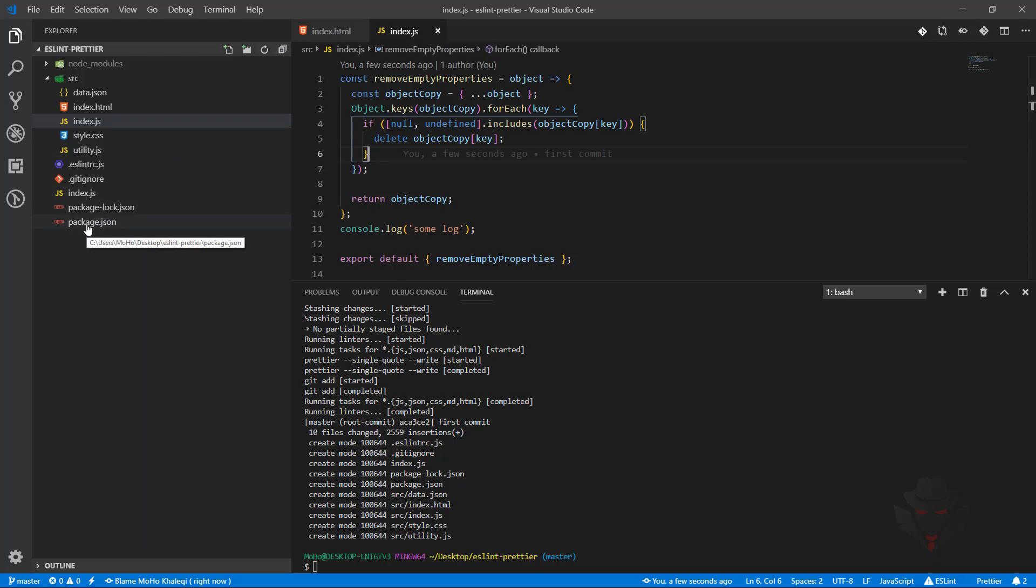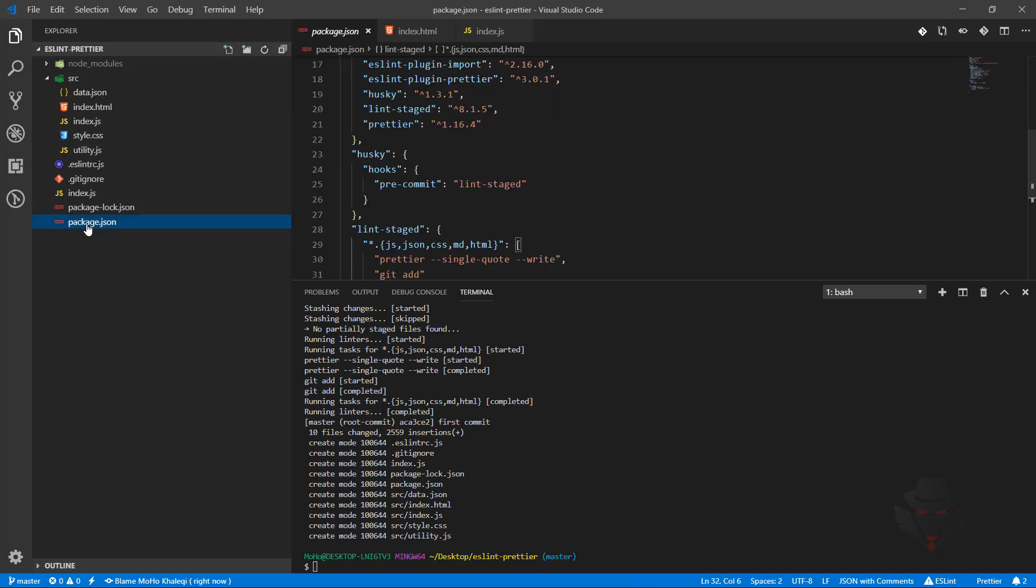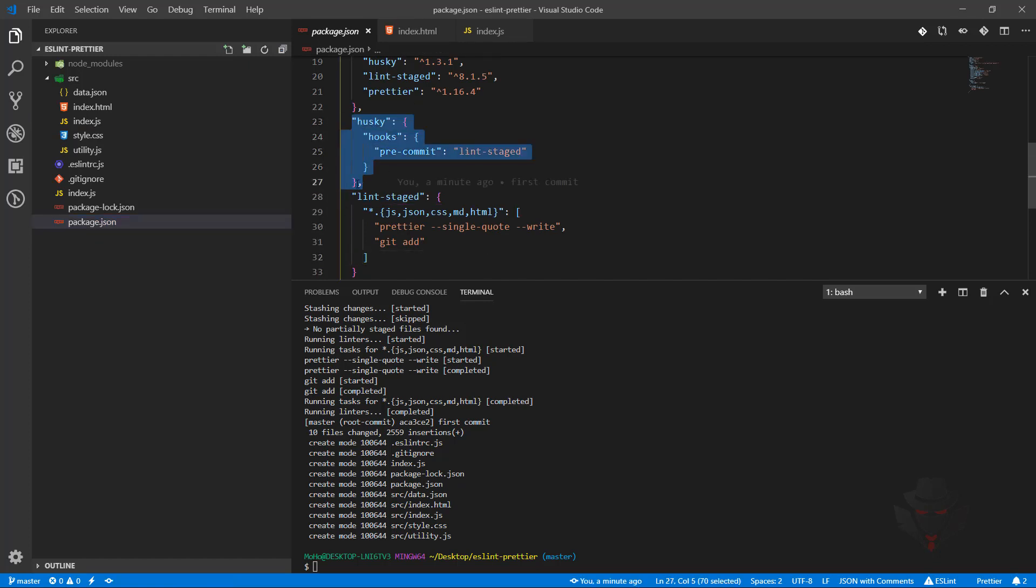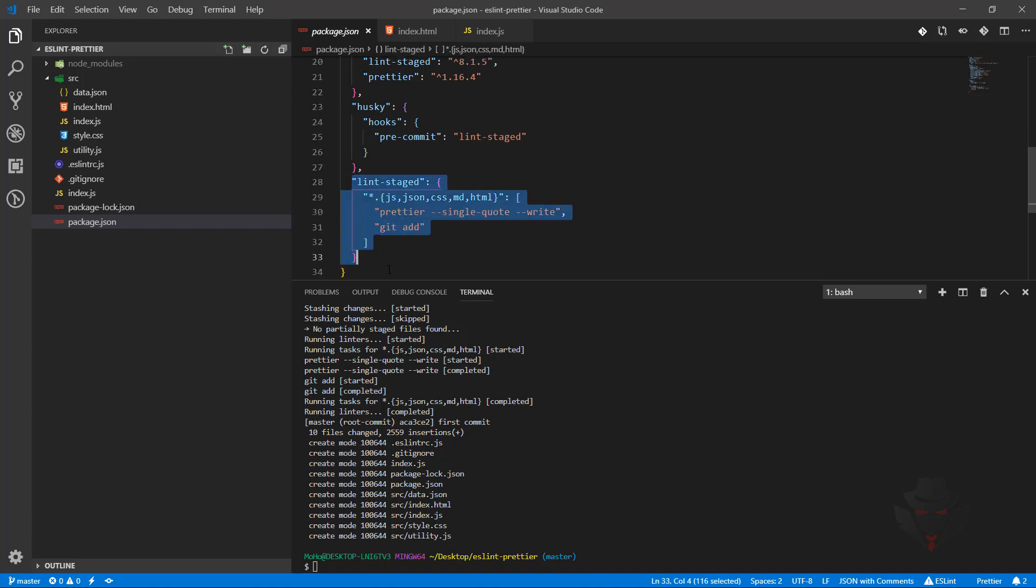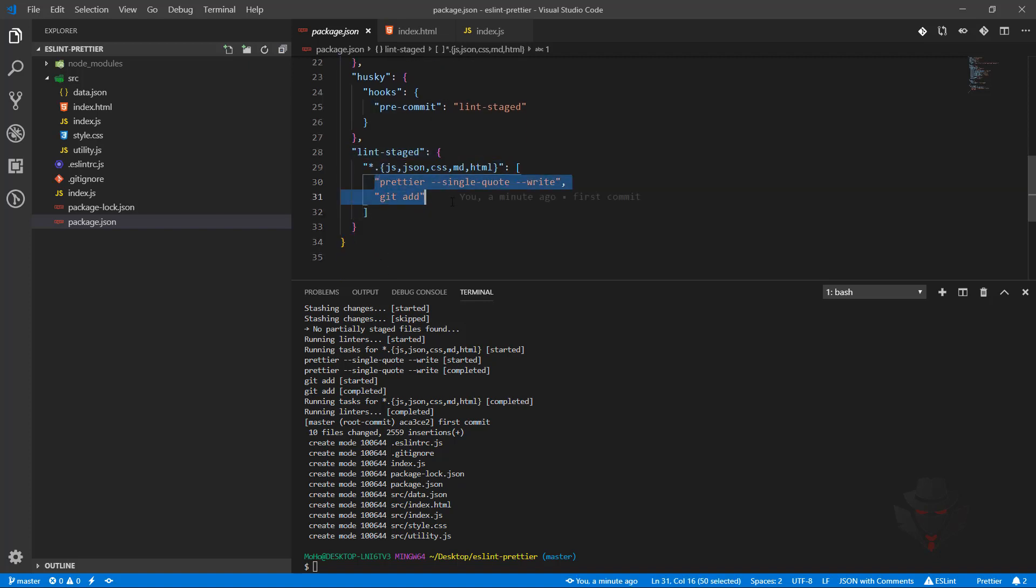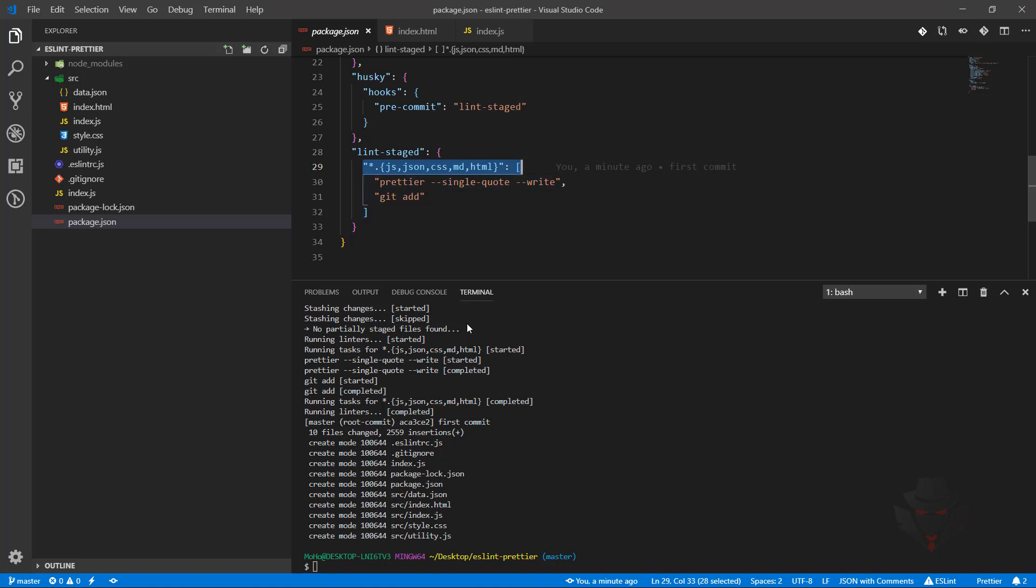By doing this, we're not going to commit any poorly styled or unformatted code. Husky is going to trigger the pre-commit hook, and from there we call lint-staged. Lint-staged runs these commands for the specified files.